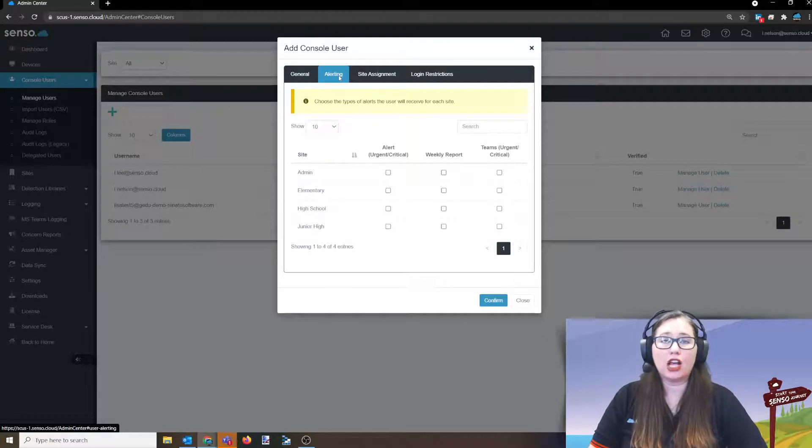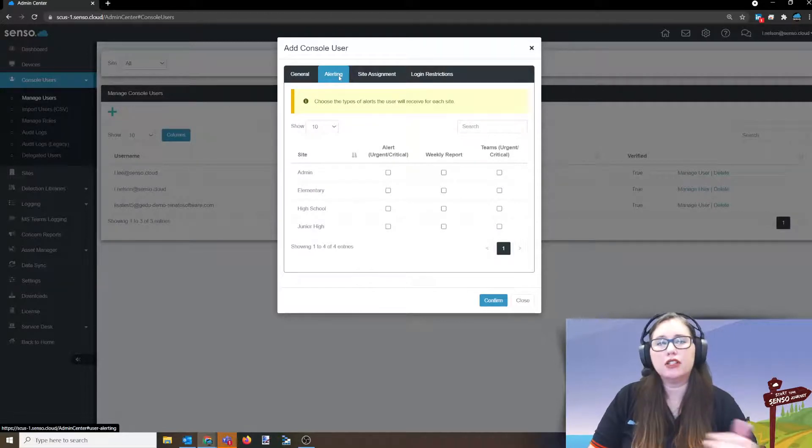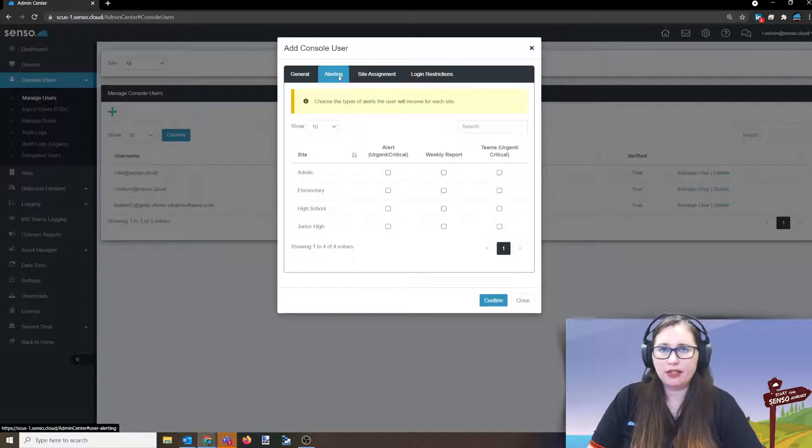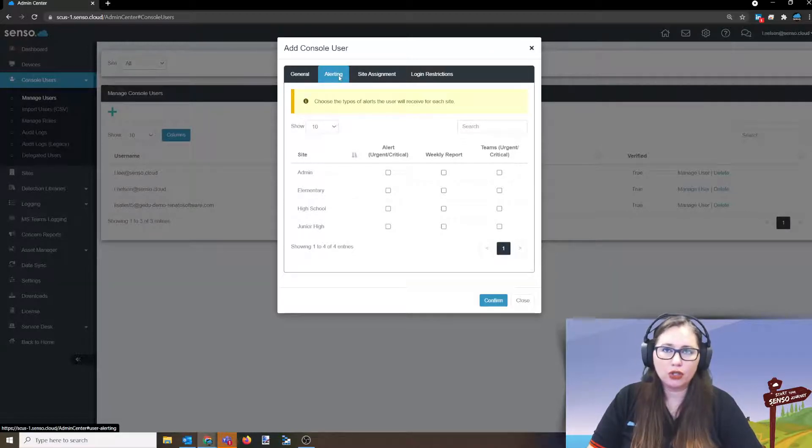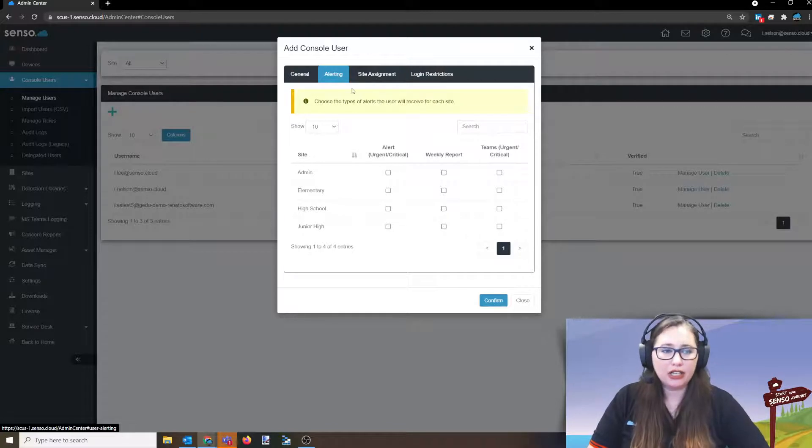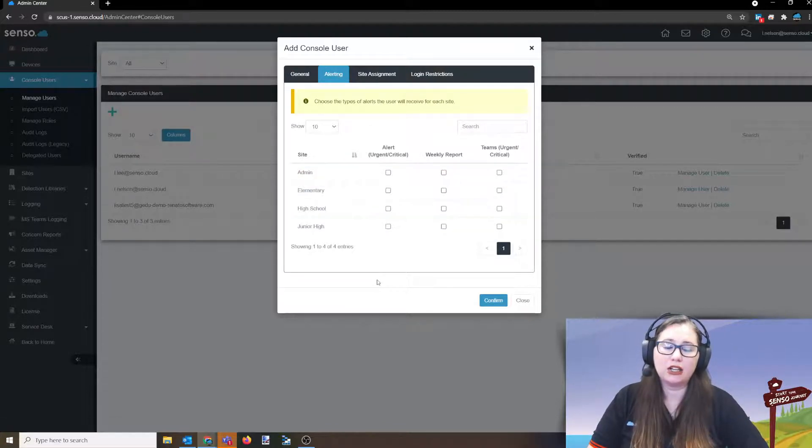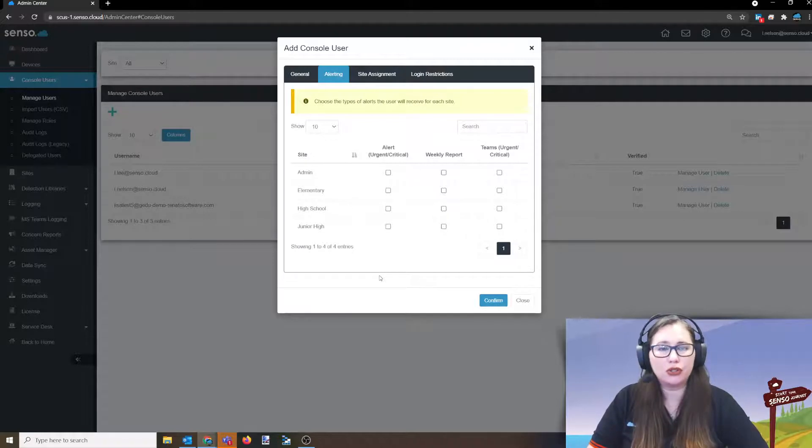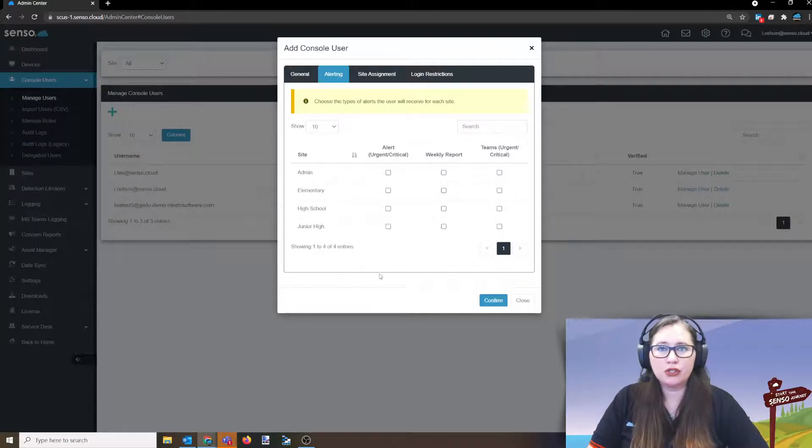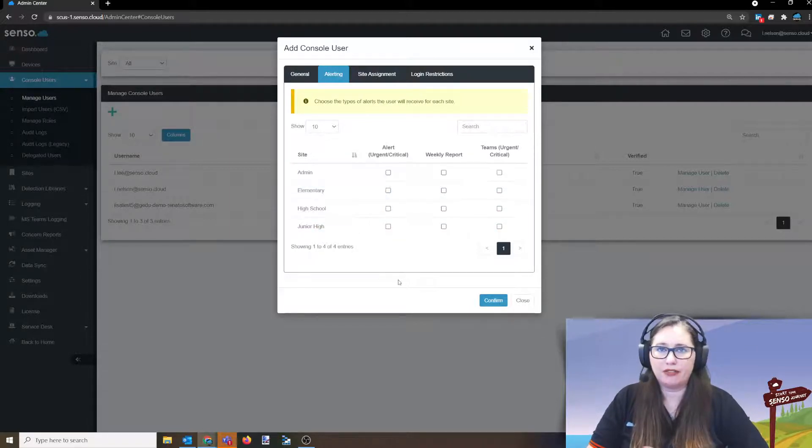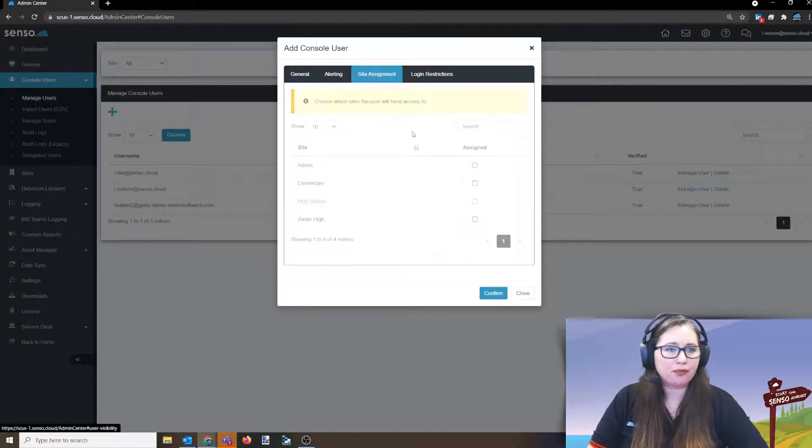Now, the next tab over is alerting. This is part of our safeguarding feature. If you want this user to receive email alerts from critical violations that have been occurring, then you can set that here and you can even be specific that they can only see alerts from specific sites. It's great for counselors, safety officers, principals, headmasters, whomever, that are assigned to a specific site or building.